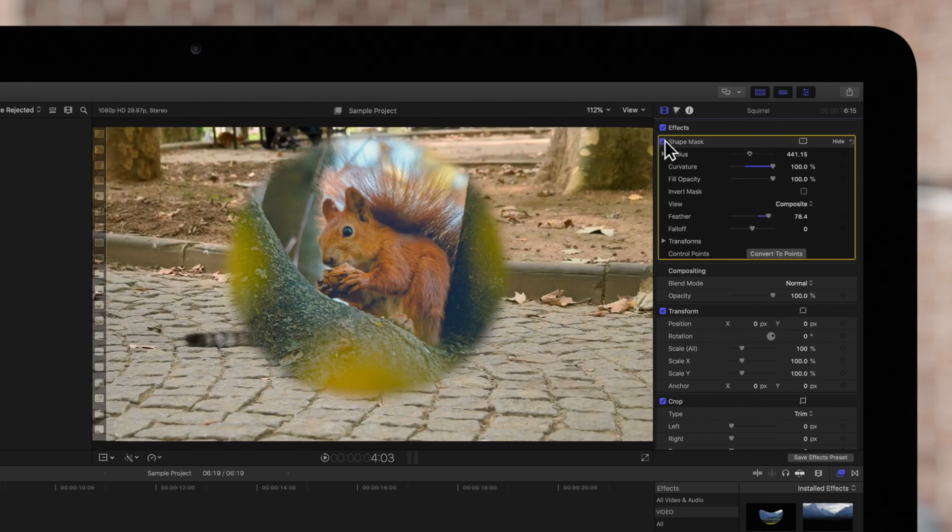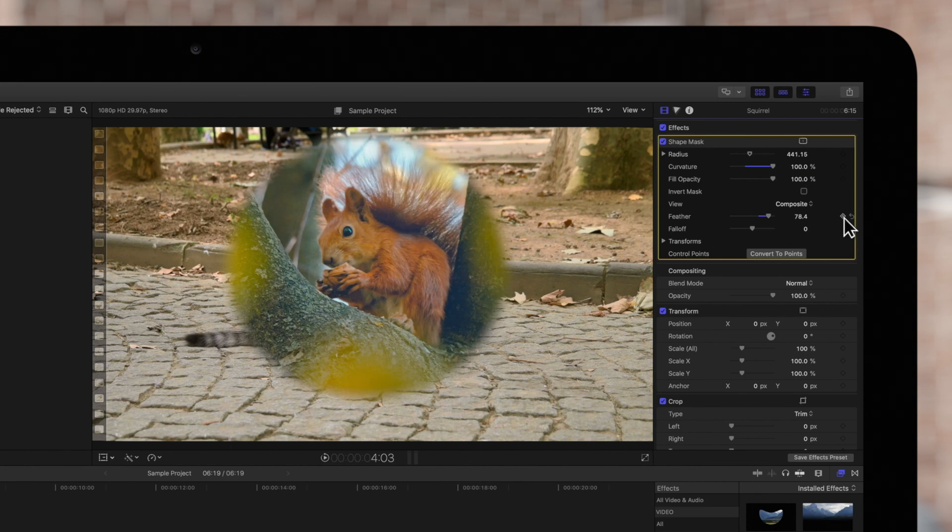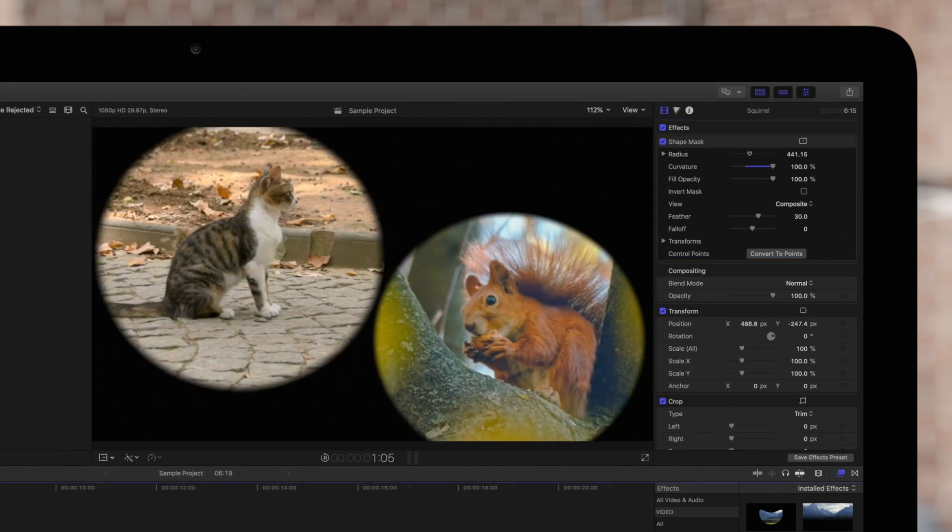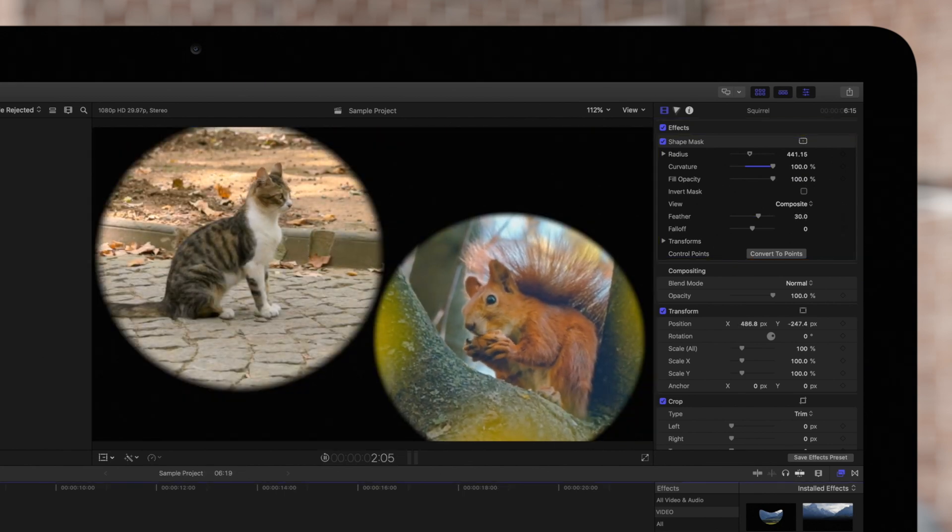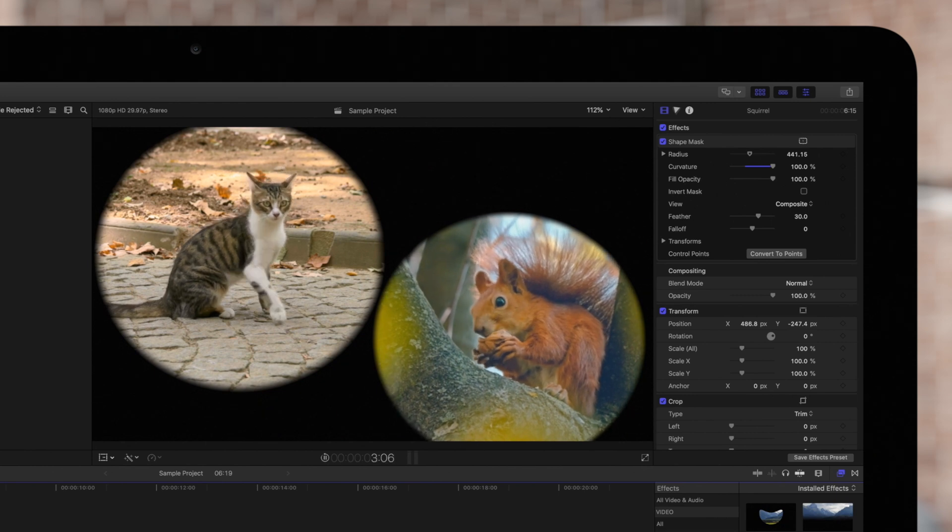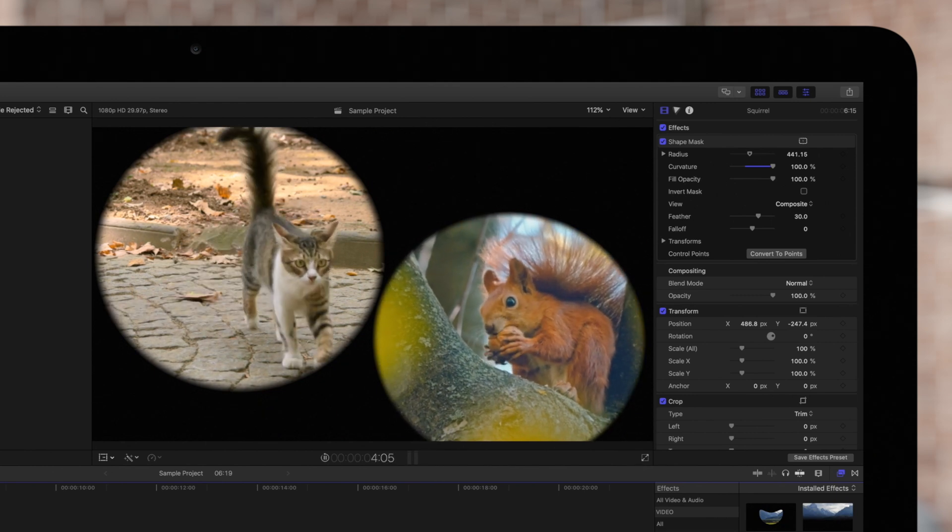And if we want to reset any parameters, we'll click on this arrow. After some repositioning, here's some examples of shape masks in action.